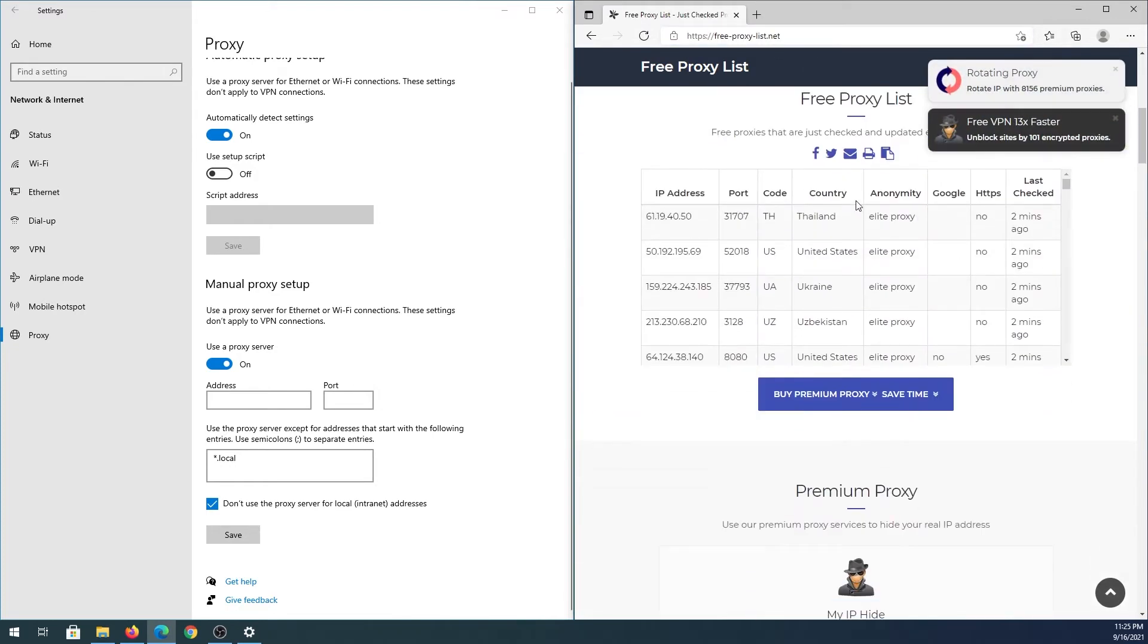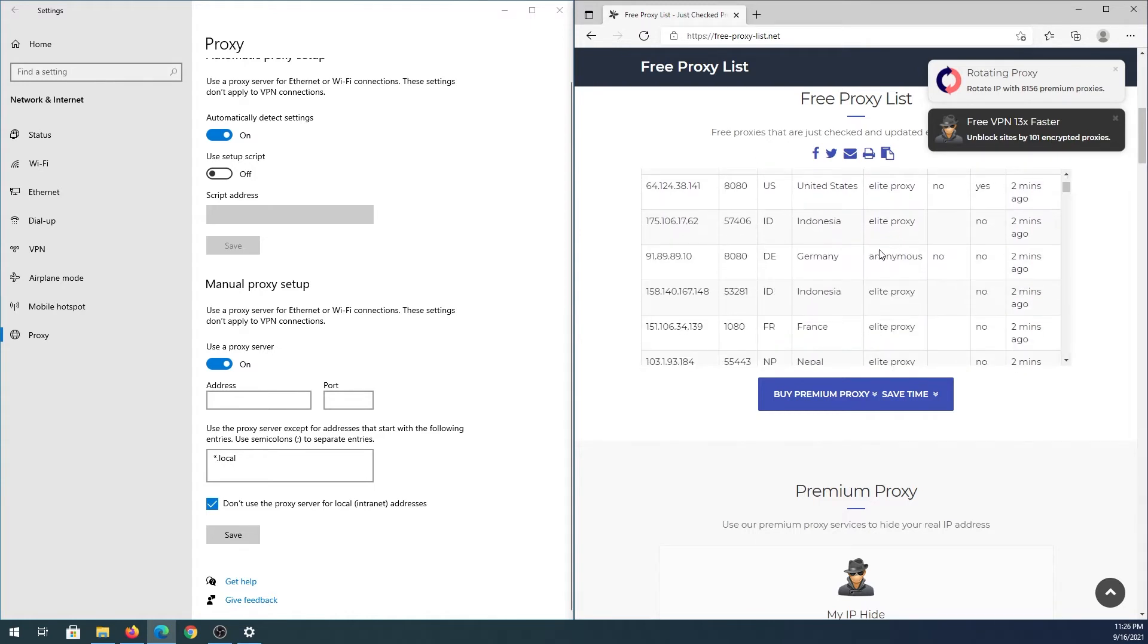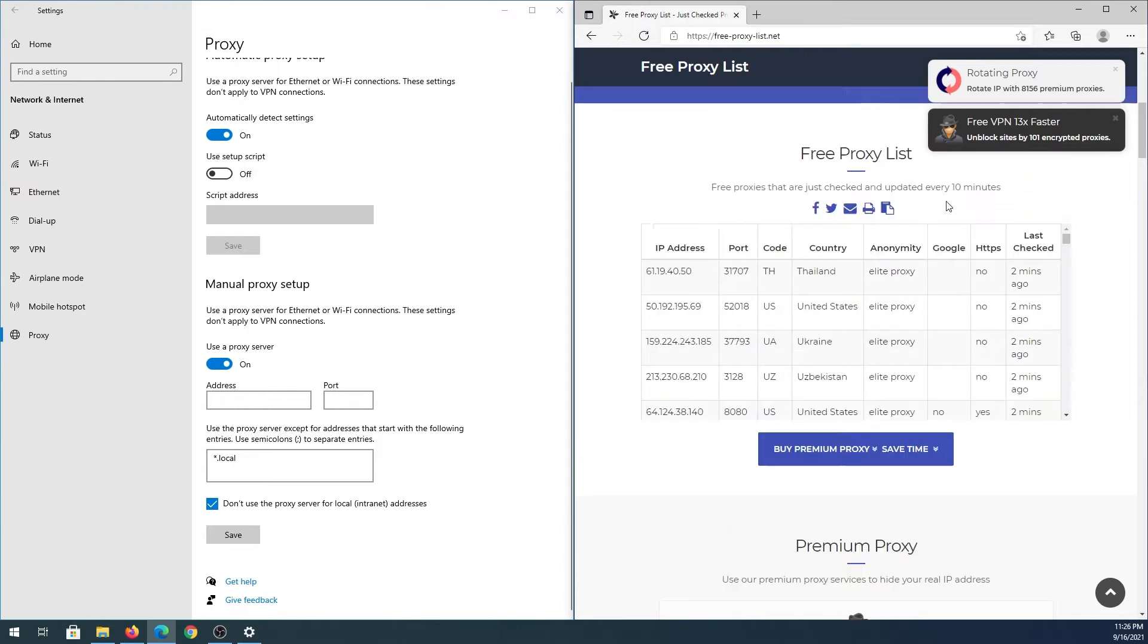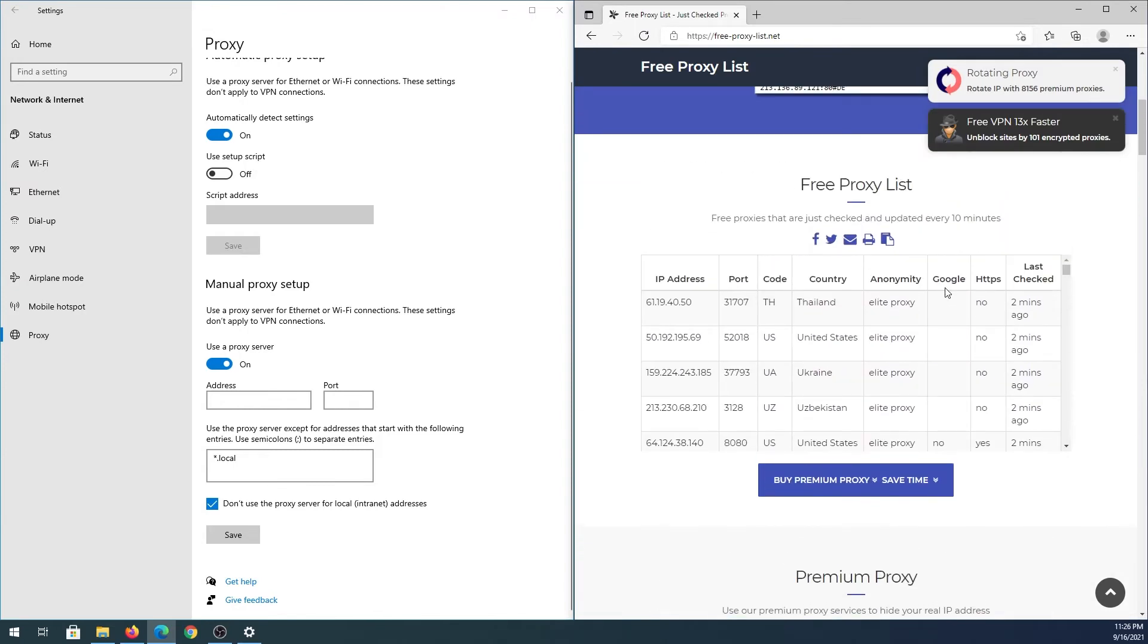Scroll down and you'll see all kinds of proxies with IP address, port, country code, country, and anonymity type like elite proxy or anonymous. There's also a Google column indicating if you can access Google with that proxy, whether it supports HTTPS or port 443, and when it was last checked.